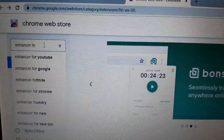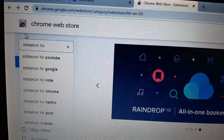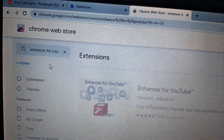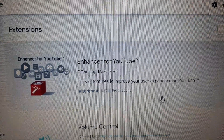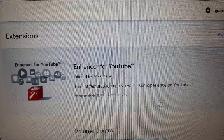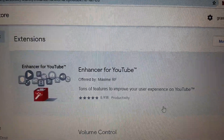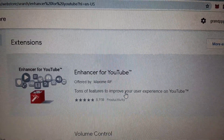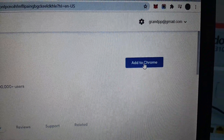In the search box, type 'Enhancer for YouTube.' This is the extension that we need to install — Enhancer for YouTube. Click it, then click Add to Chrome.